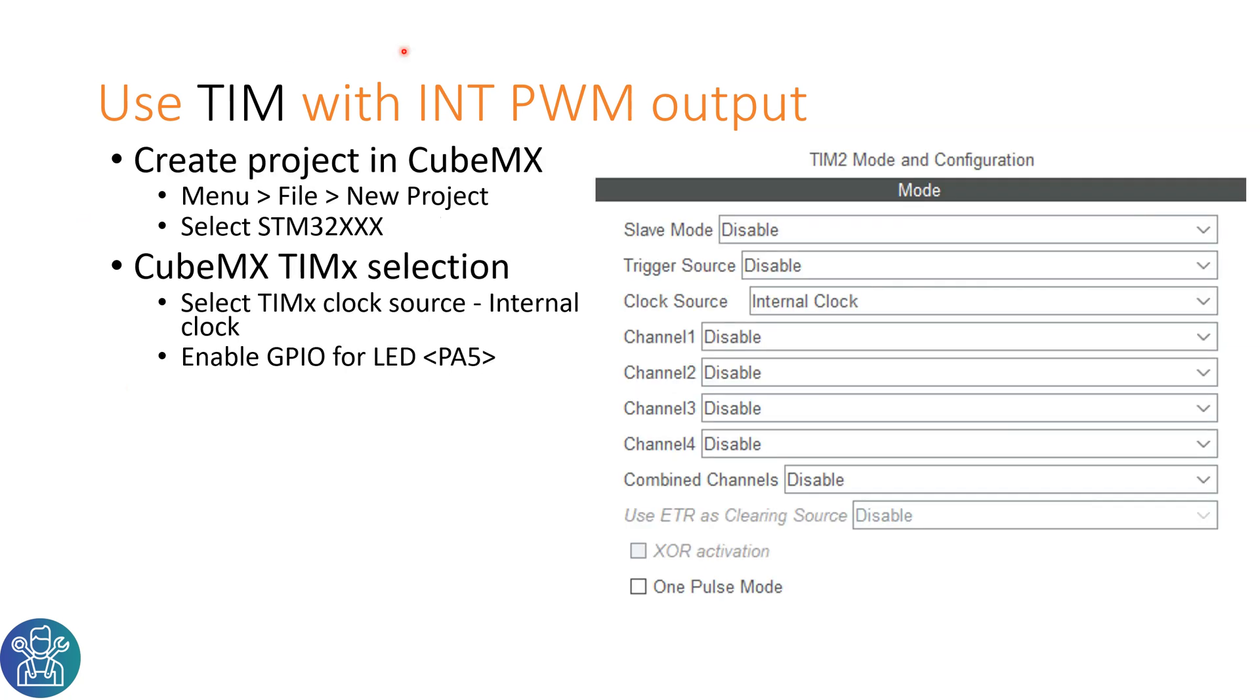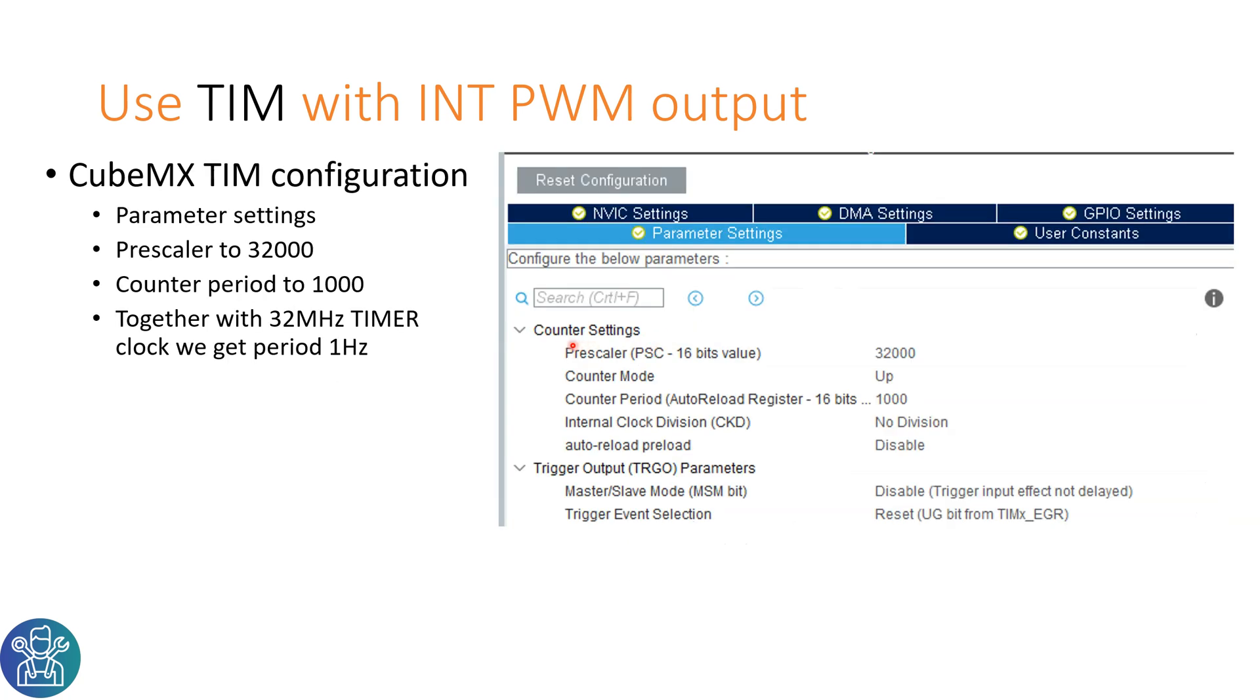To set up CubeMX we'll choose one of the timers, set the clock source to internal clock, and enable one of the GPIOs. This time will be the LED in the Nucleo board to turn on and off. The prescaler settings will set it to 32,000 and the counter period will be 1,000. If you don't understand why I've used those numbers, please go and watch the first video on the timer.